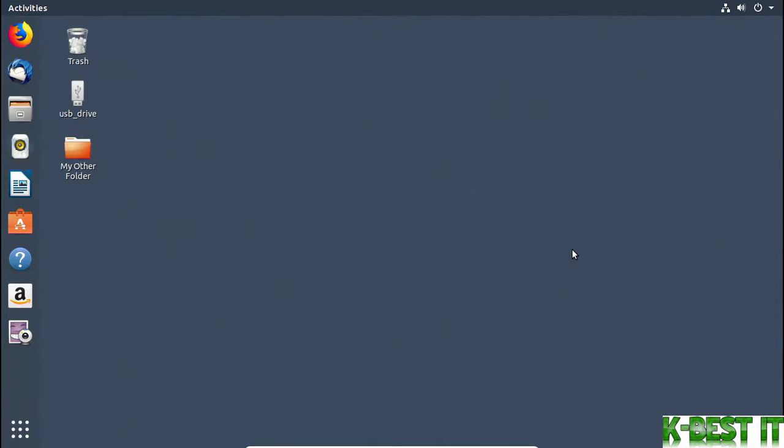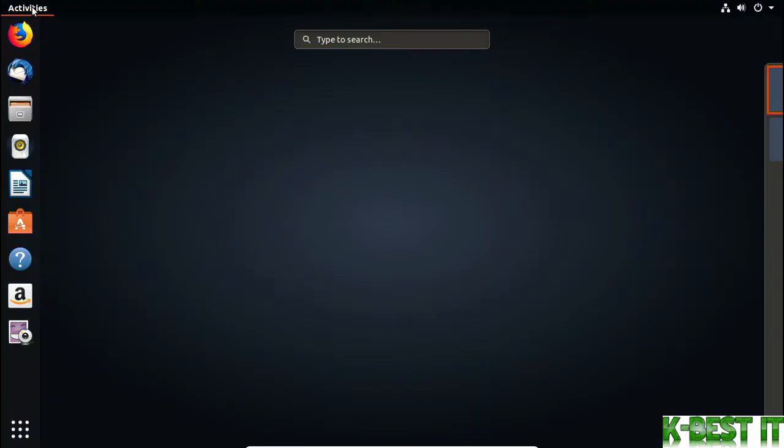It's always important to have a backup of your important data, just in case something happens to your computer. I'll click the Activity button and search for backups.